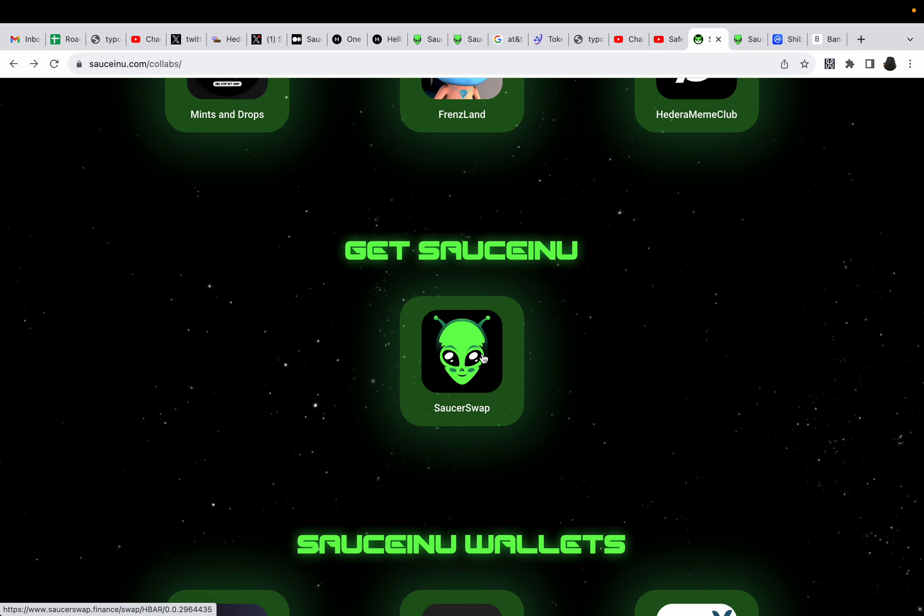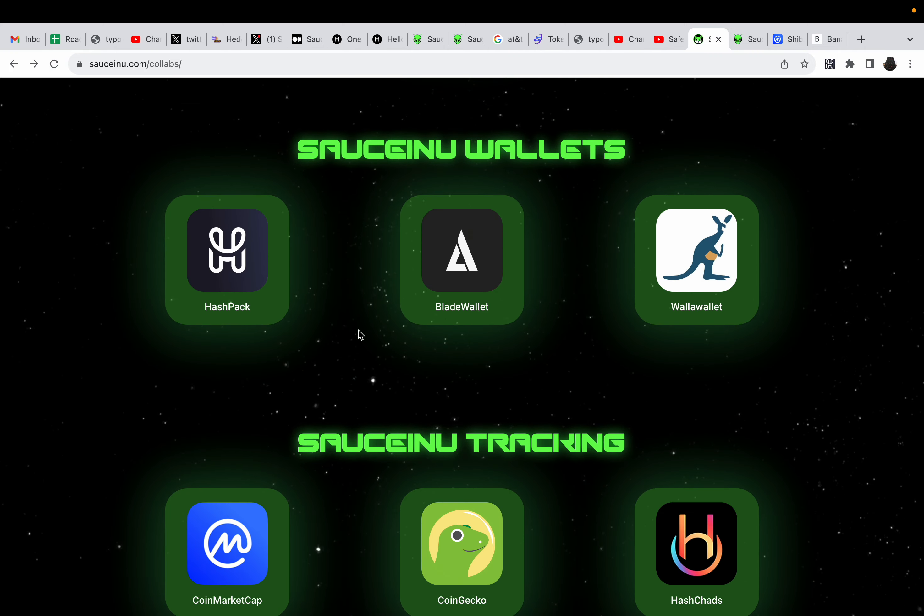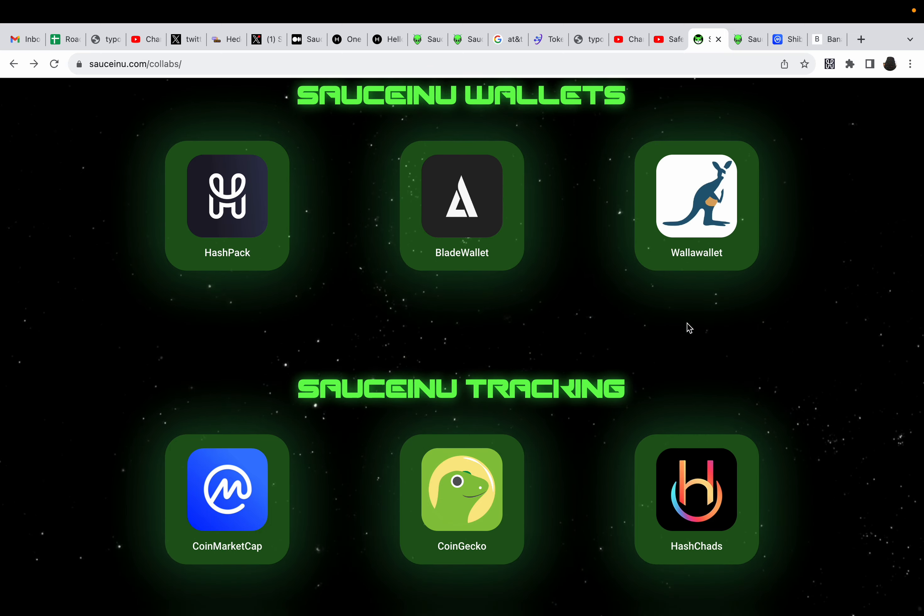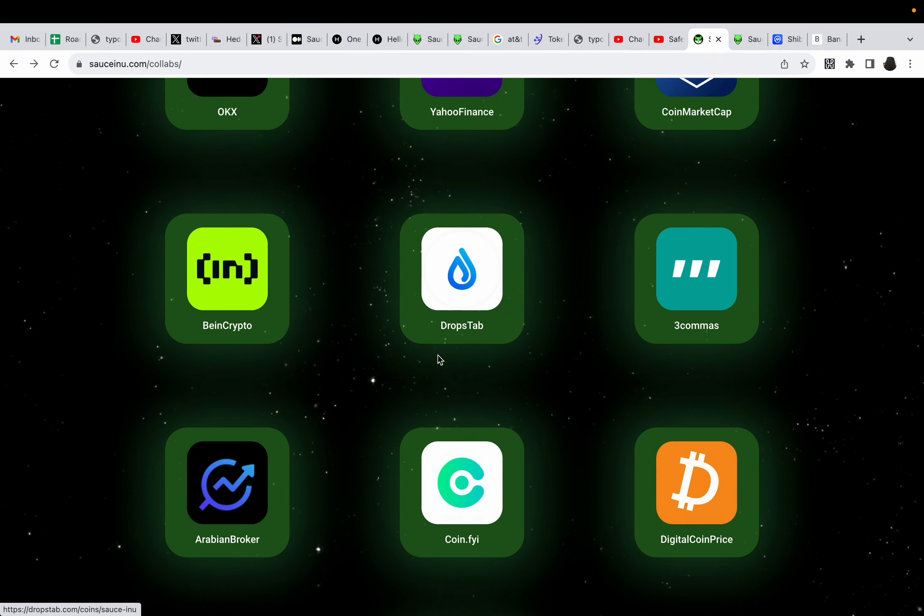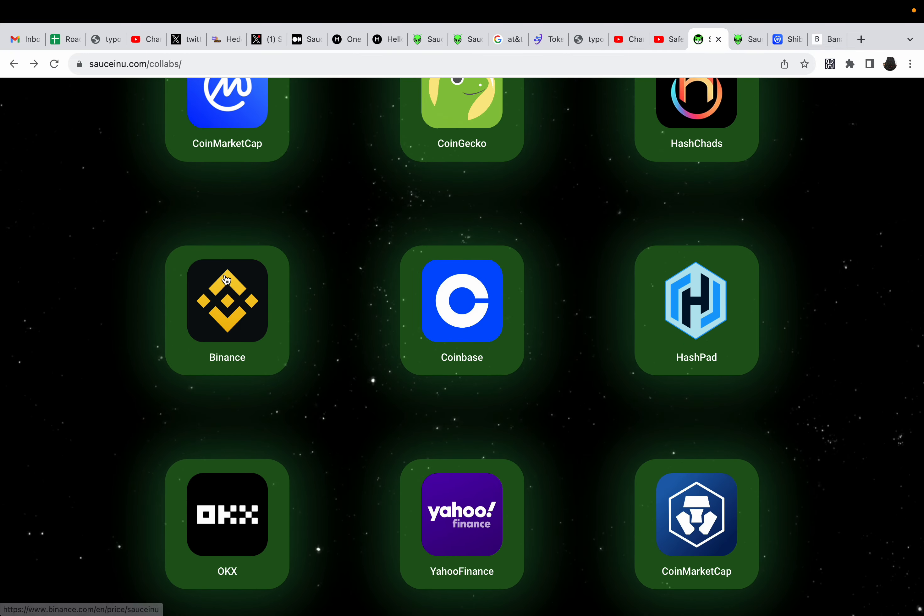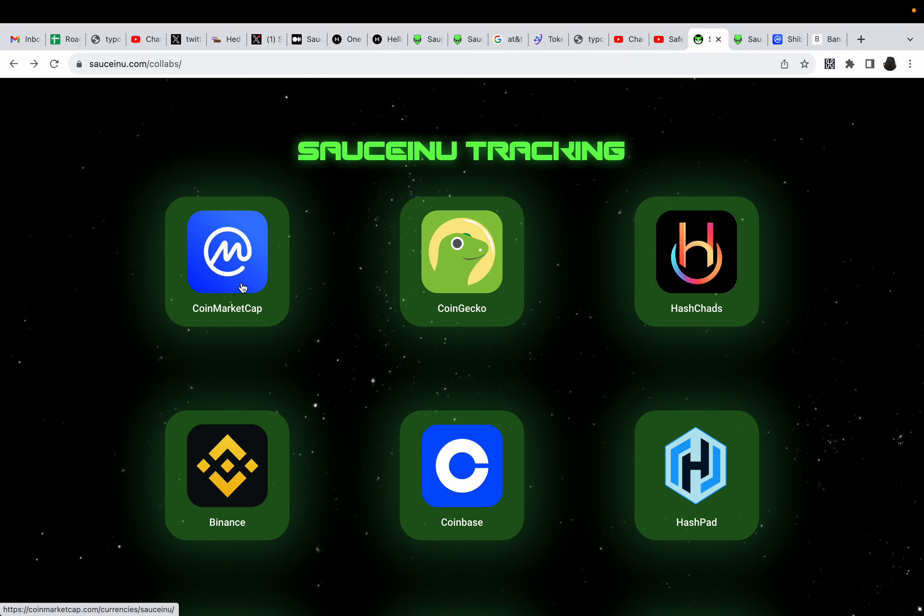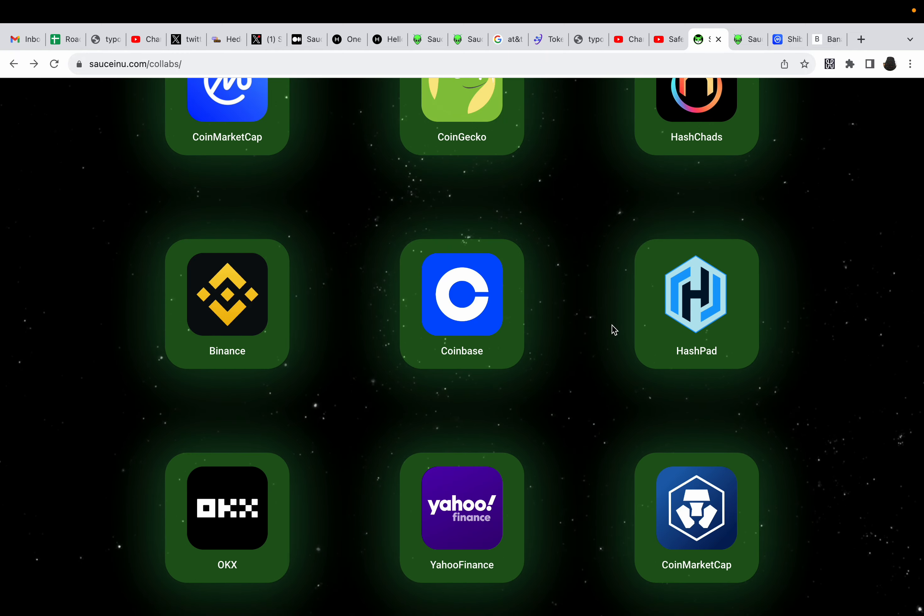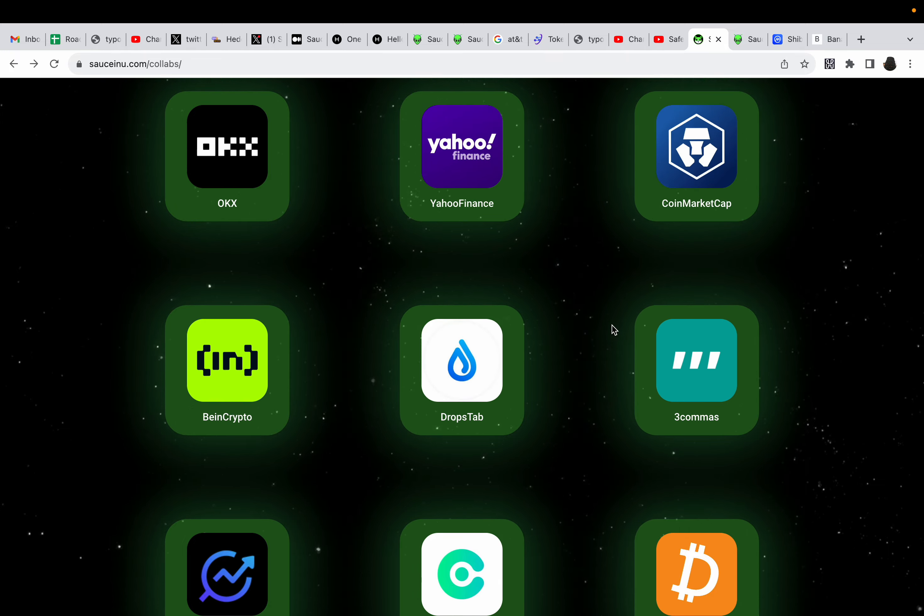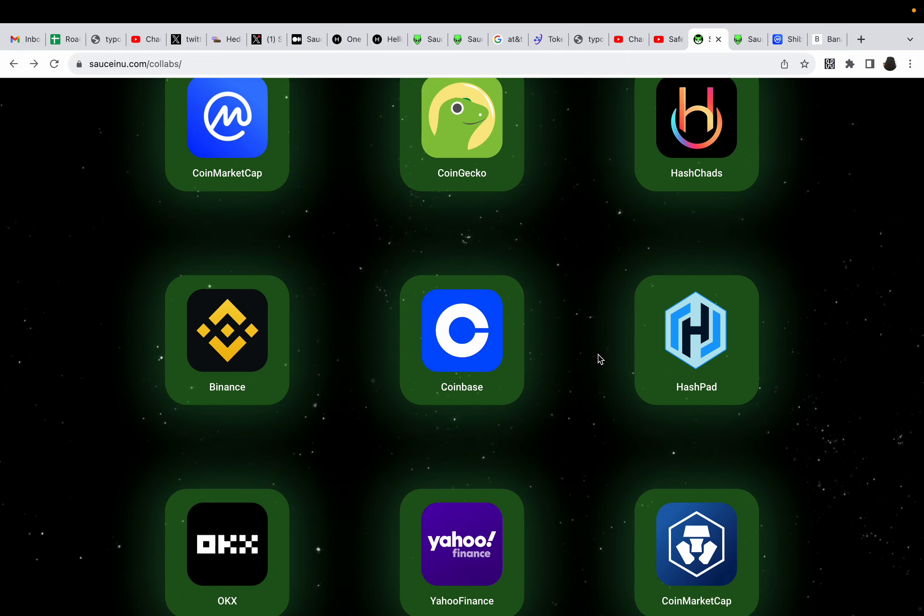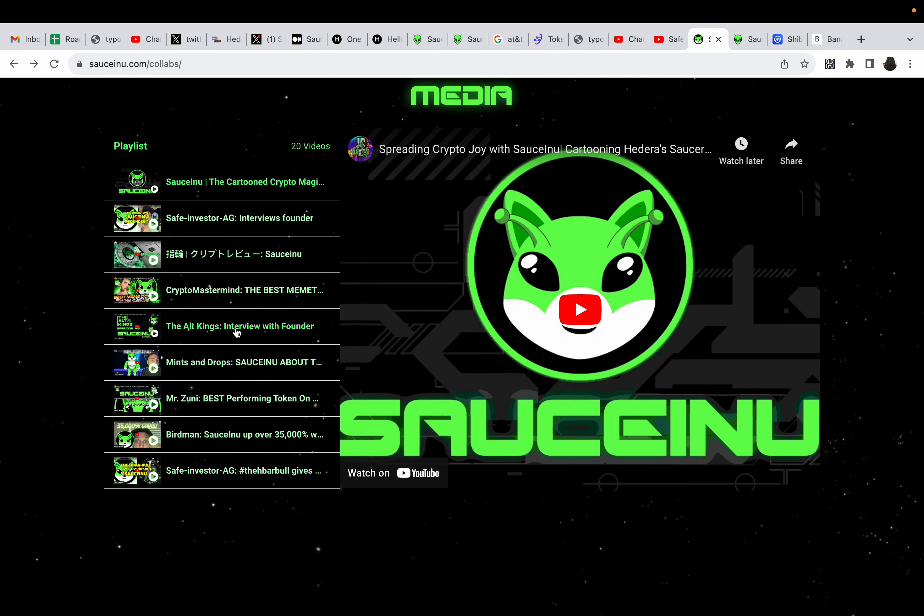So, you can get Saucinu on SaucerSwap. You can hold it on your Hashback Blade Wallet or Wallet Wallet. I prefer Hashback Wallet, though. So, you can see it's getting tracked. By the way, none of this was applied for, but it's getting tracked on CoinMarketCap, CoinGecko, HashChats, Coinbase. Yeah, none of that was applied for. The only one that was applied for was CoinGecko. That was it.